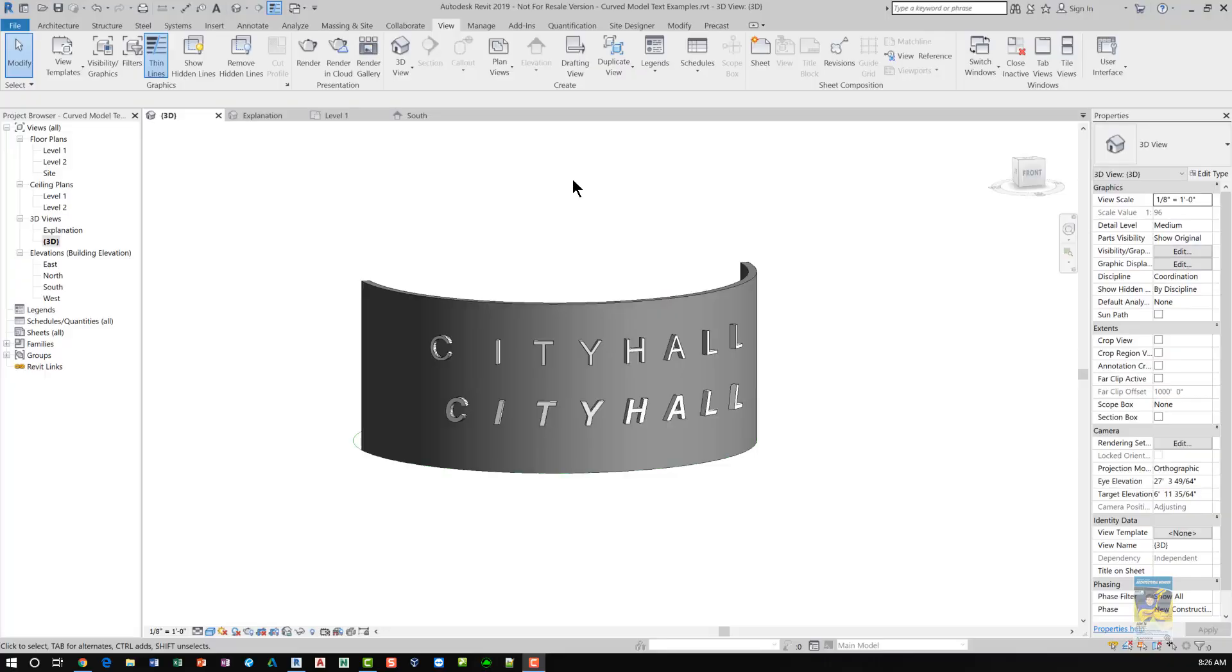Welcome, this is Zahn with Repo Products. Today's video is on how to create 3D model text on a curved surface.